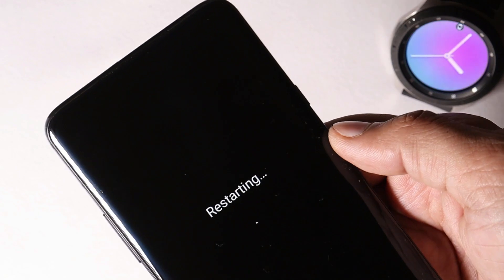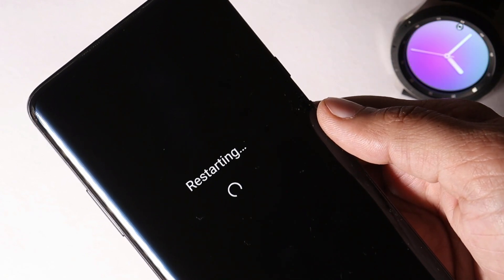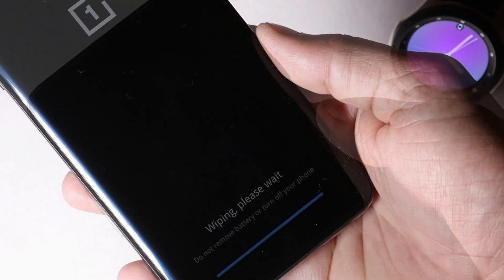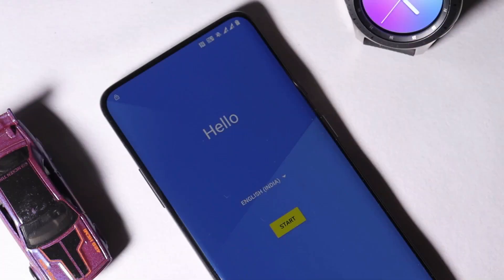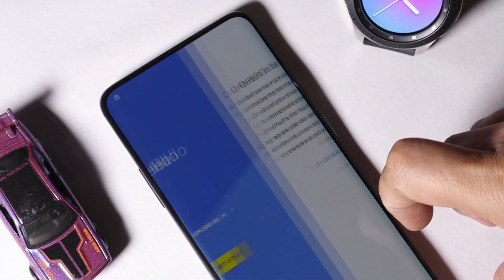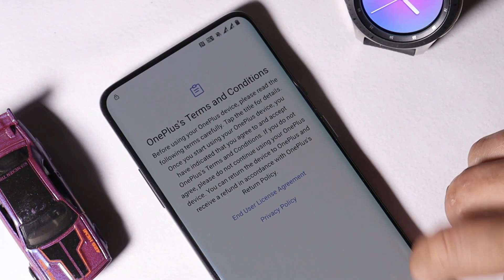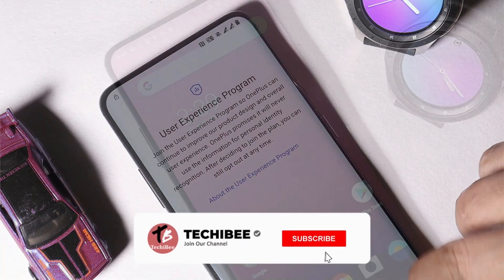After this, your device will boot into recovery and perform a factory reset. And there we go, our device has been successfully updated. Now complete the initial setup and you are good to go.